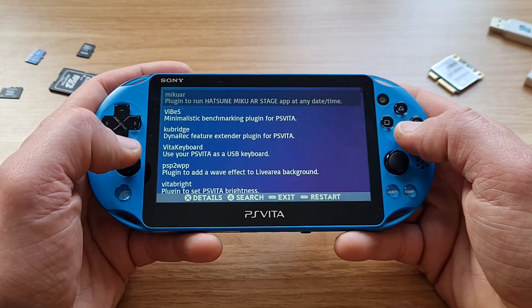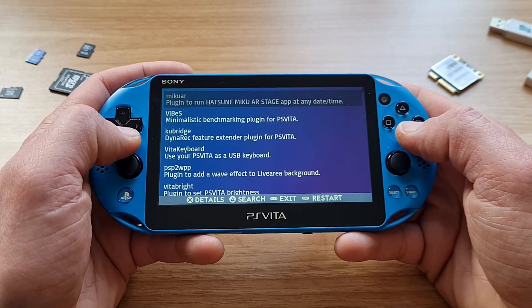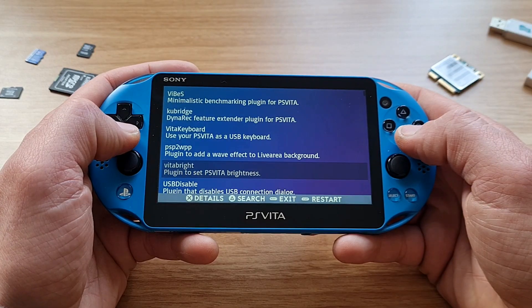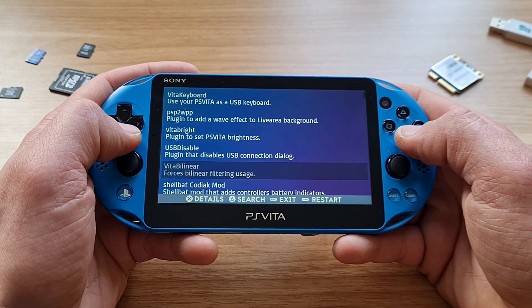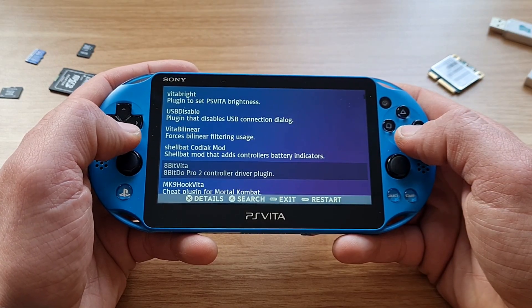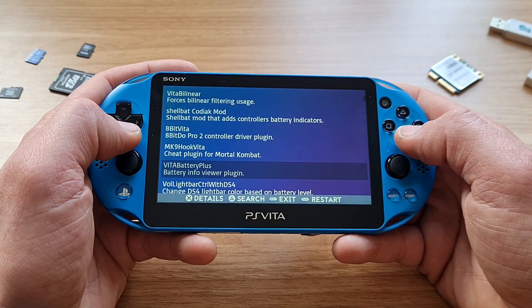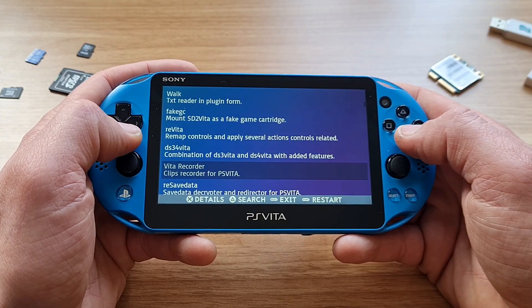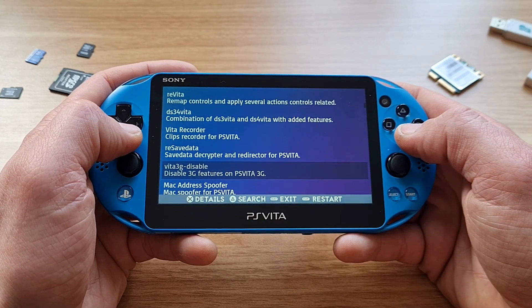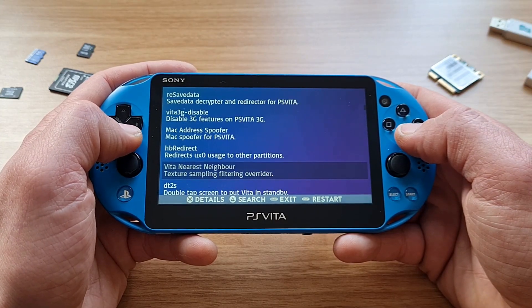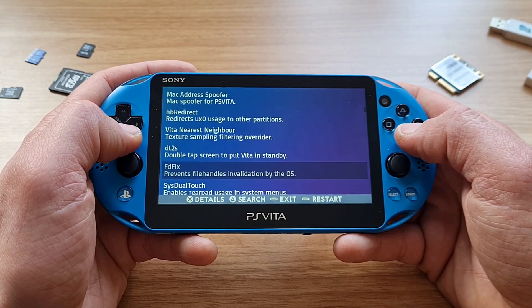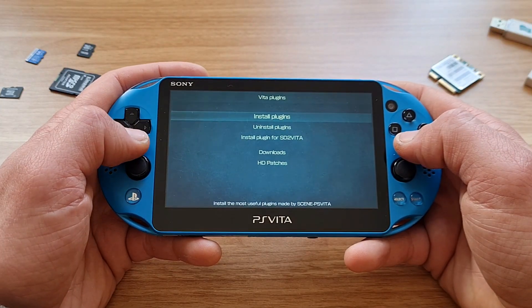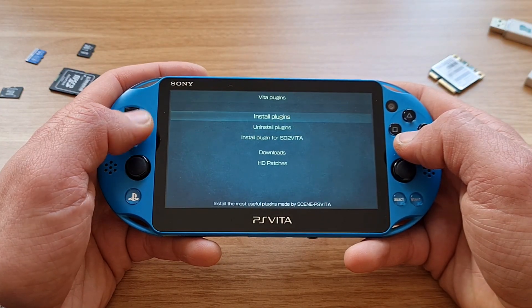Now many people are not bothered by installing plugins manually. They want the app to do it for them, and that's where Easy Plugin or Auto Plugin 2 comes to help. These apps install plugins automatically, so you just pick the one you want, click on it, confirm with X, reboot and job done.